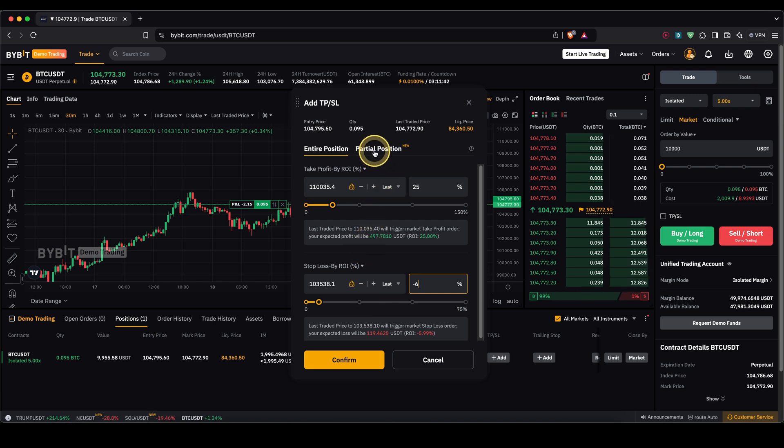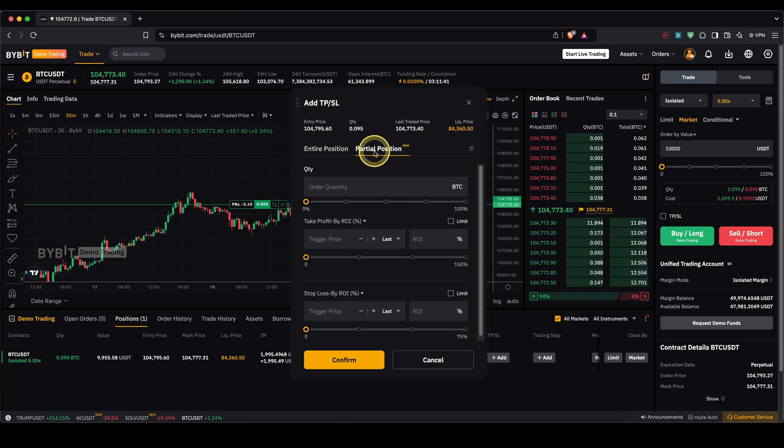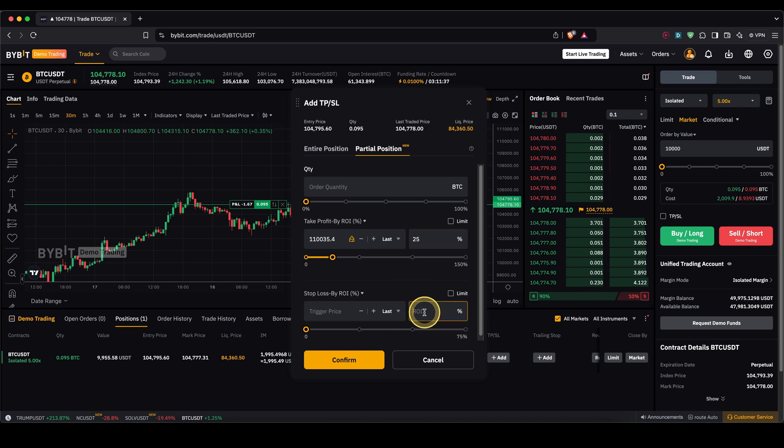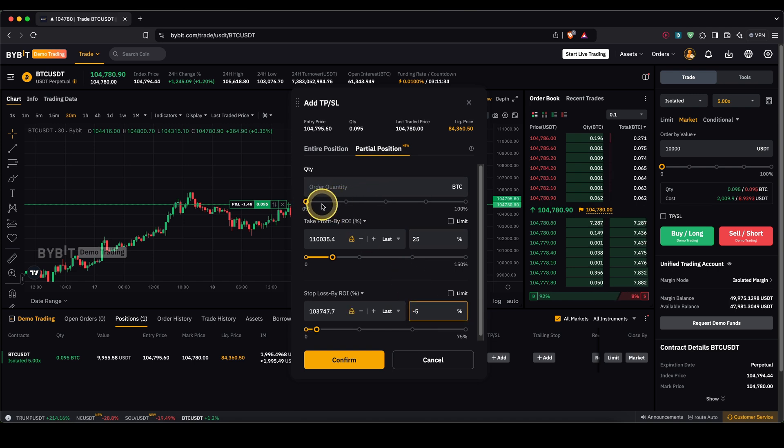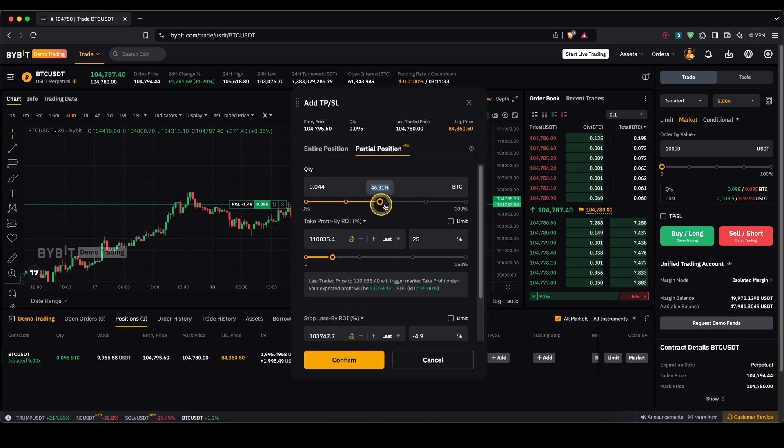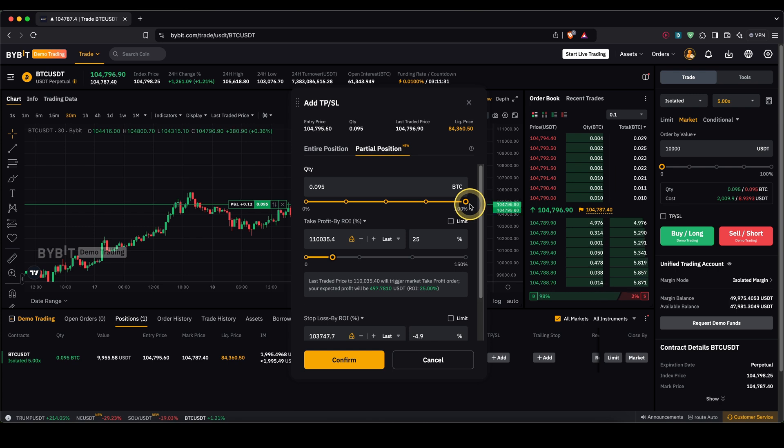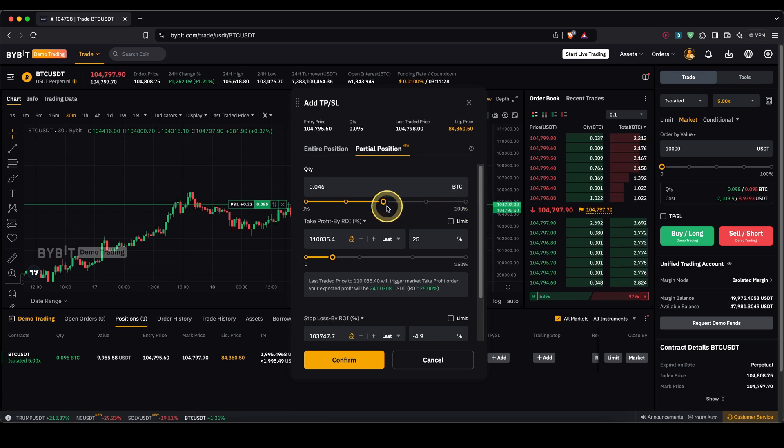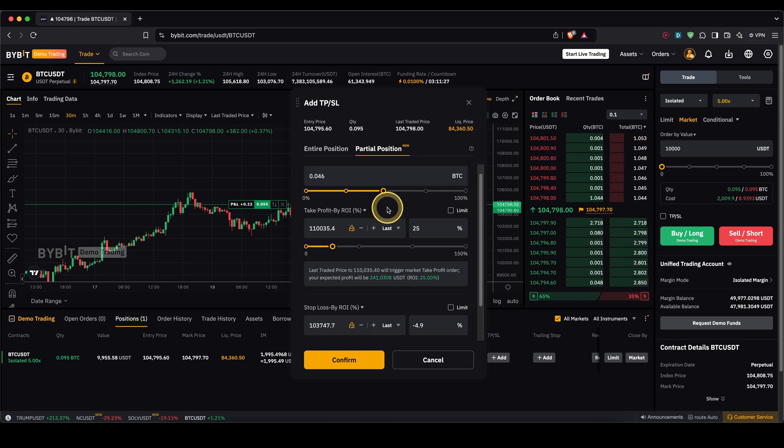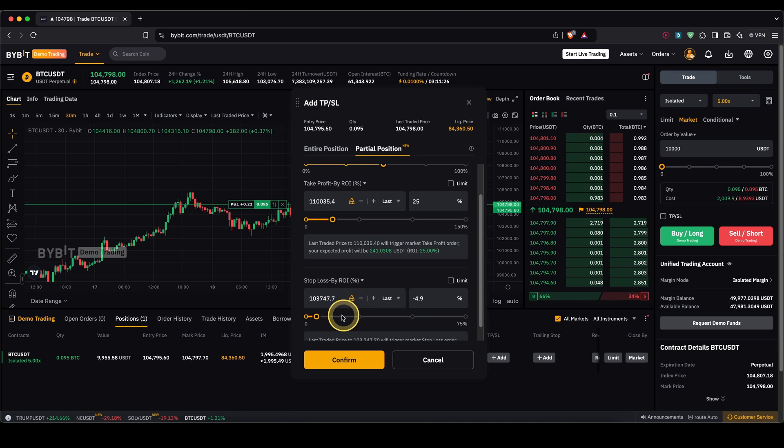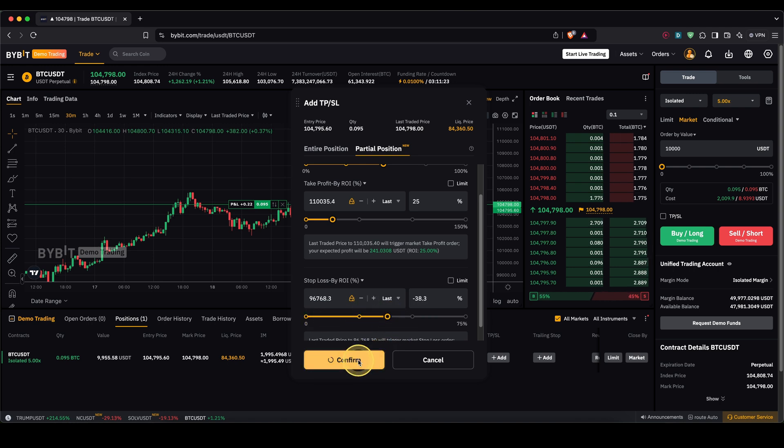Or what you could also do is a partial position. Again you can do the same 25% profit 5% loss but then also say how much of your position you want to be closed. You can either say 100% that would be the same as before or you can also say only for example 50% so only close half at that price only close half of the price at the stop loss too.